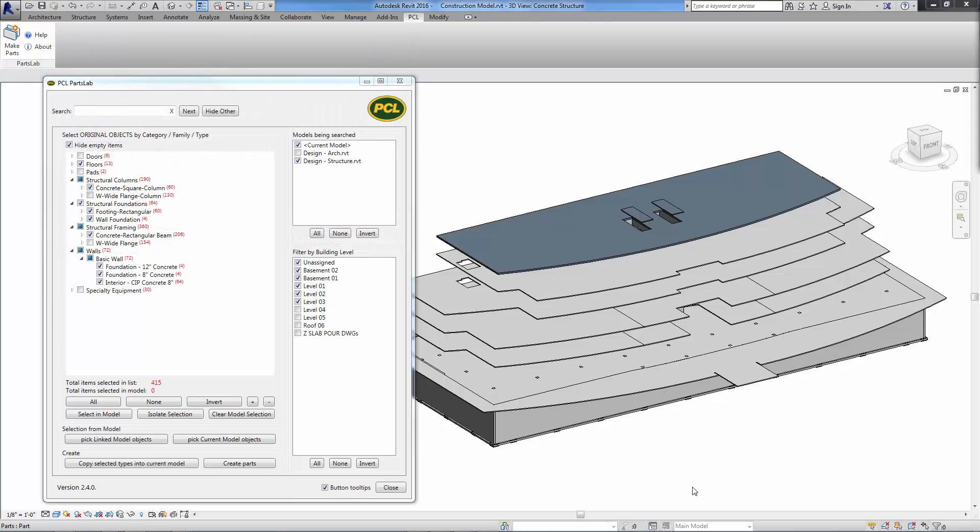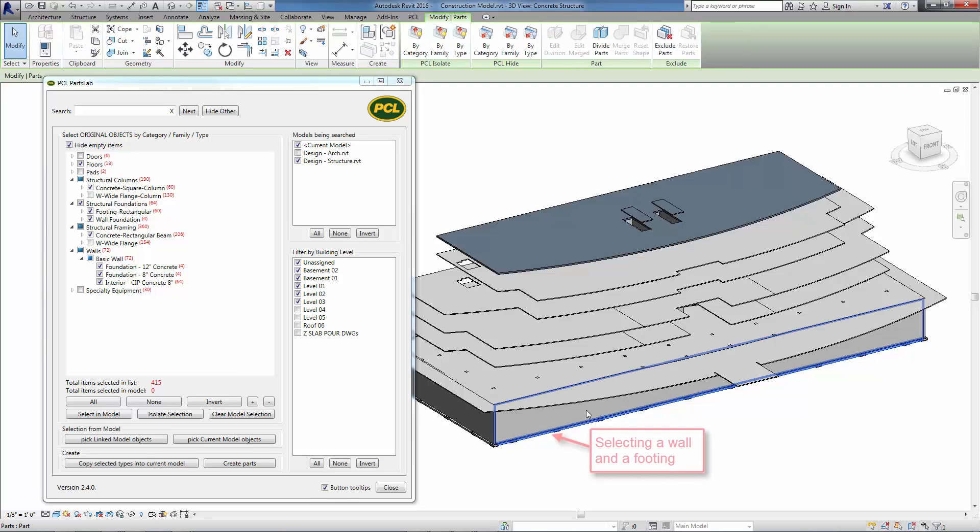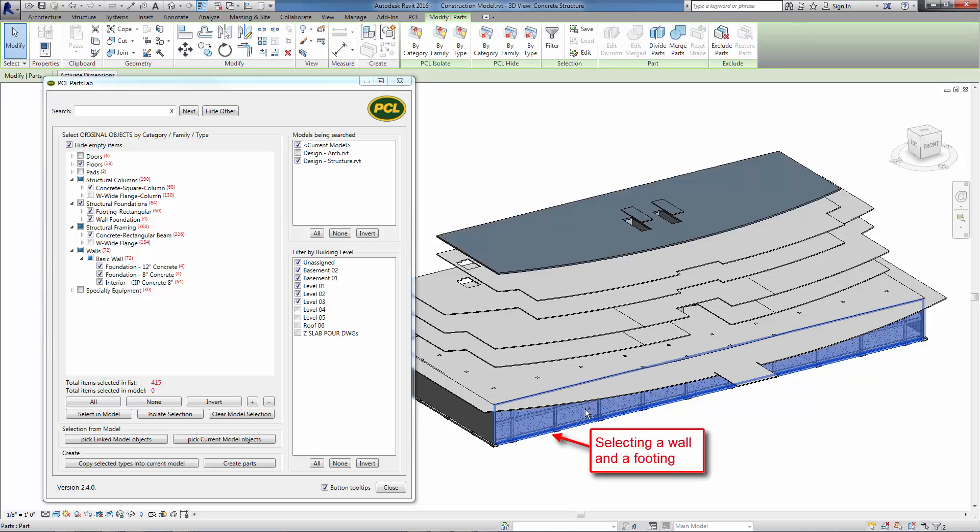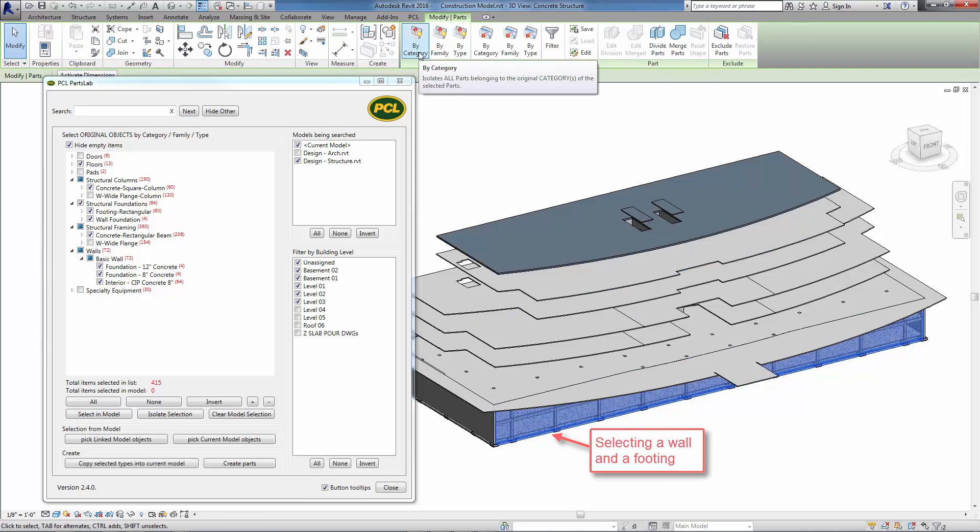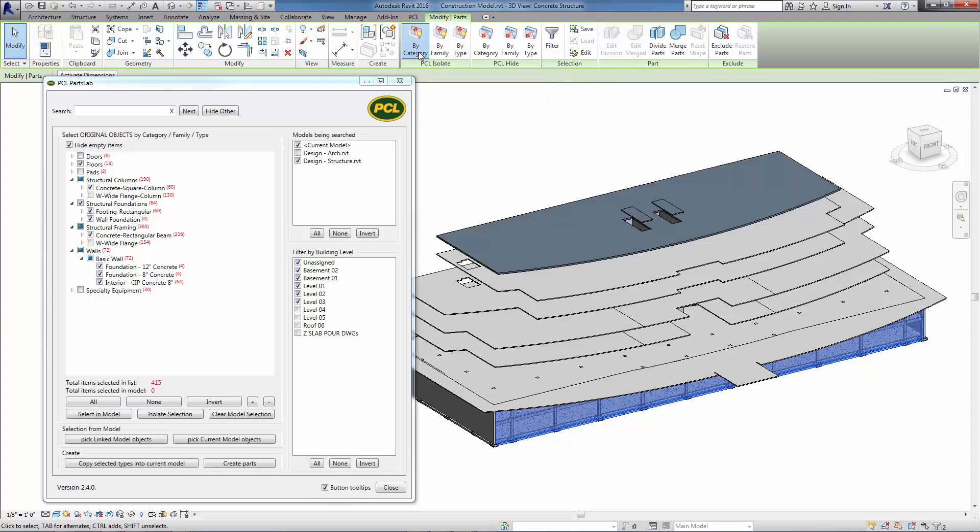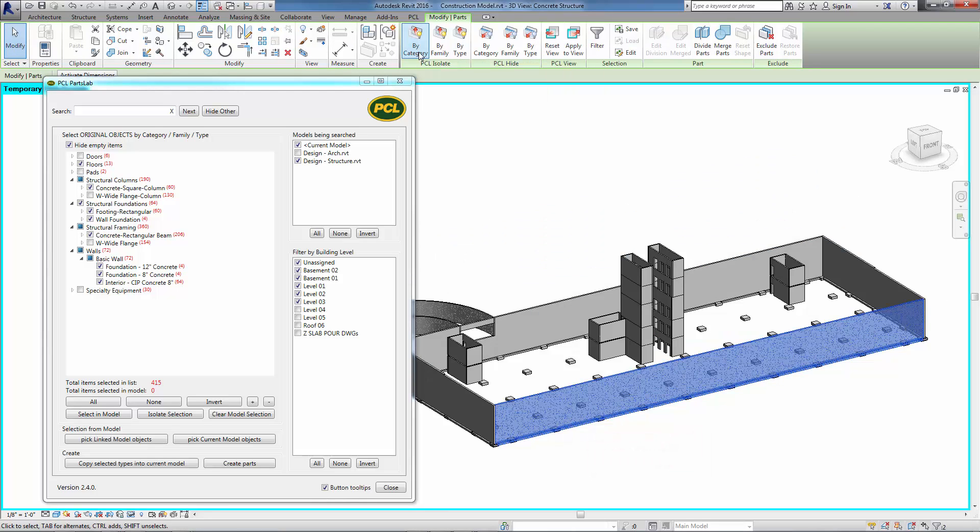To quickly explore your parts, use the PCL PartsLab hide and isolate ribbon tools. Select one or more of your parts in the model. From the context ribbon menu, click Isolate Category and the selected parts will be isolated by their original host object category.